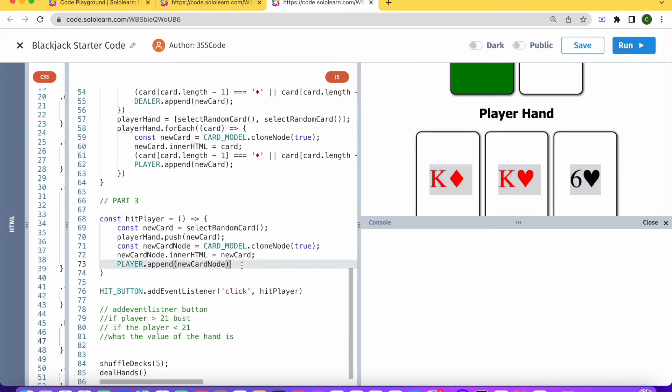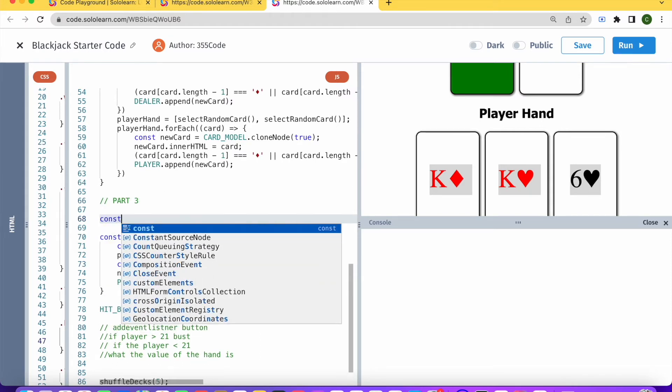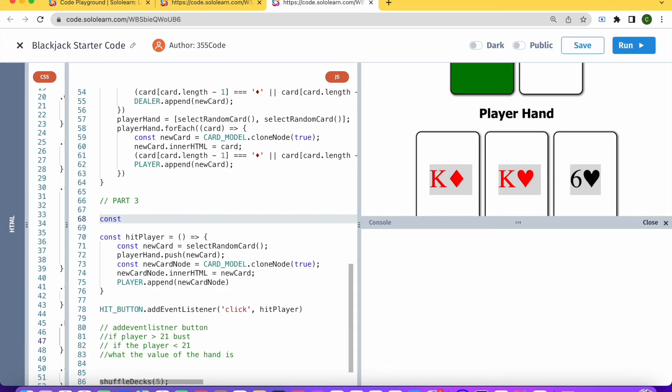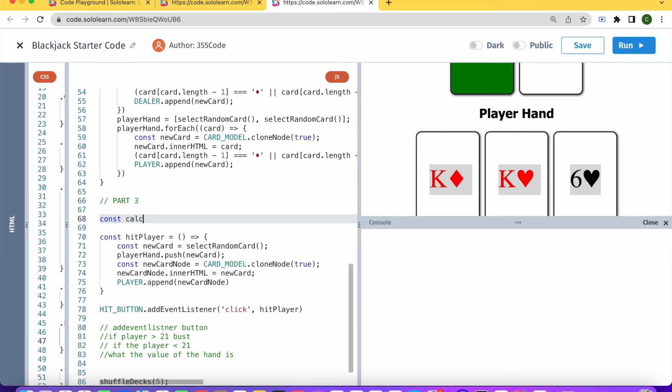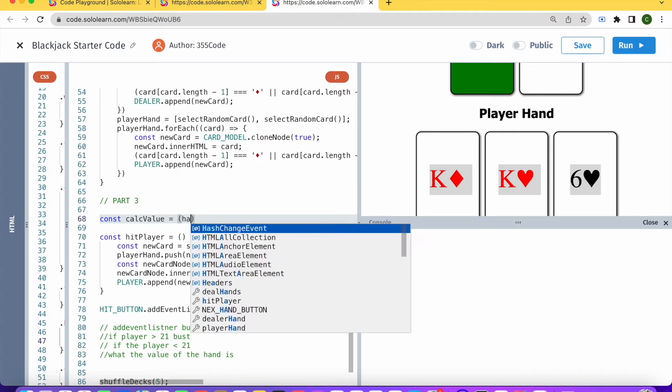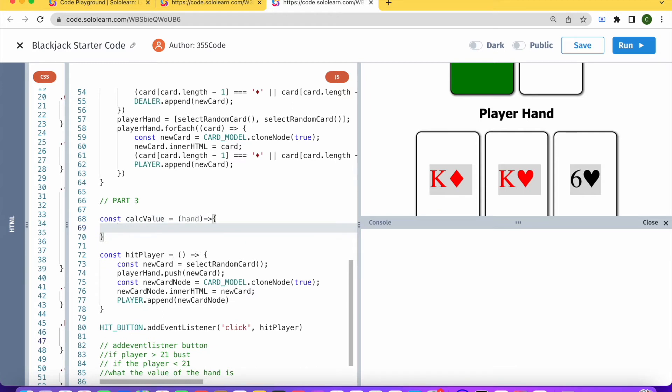So we're going to need another function that determines what the value of each hand is. Let's have a new function that calculates the value.